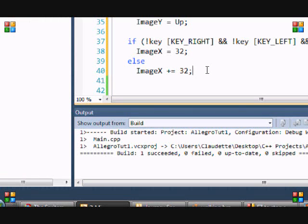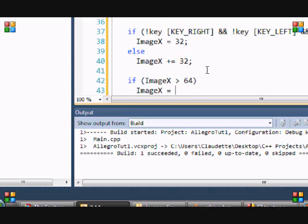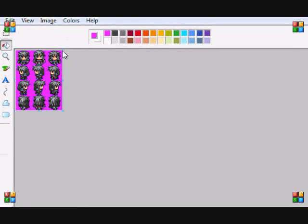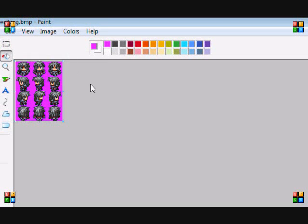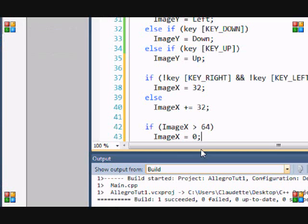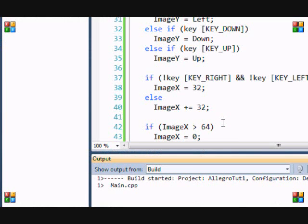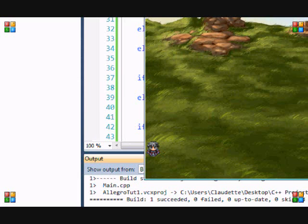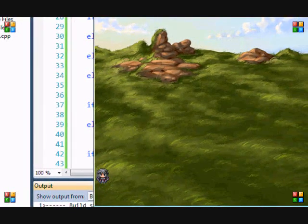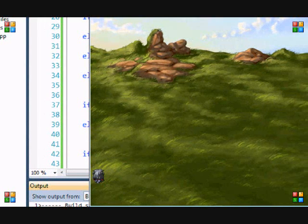After that, we add: if image_x is greater than 64, then image_x equals 0. The reason is that the next value would be 96 and there's nothing to draw there, so once it's greater than 64 we revert back to 0. Let's run the program — when I press a directional button you can see the walking animation. It's a bit laggy because I'm running many programs at once, but pretty cool!